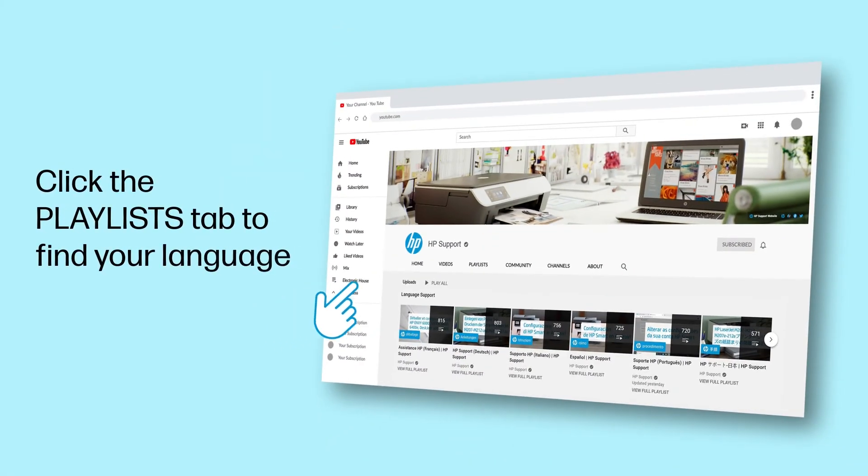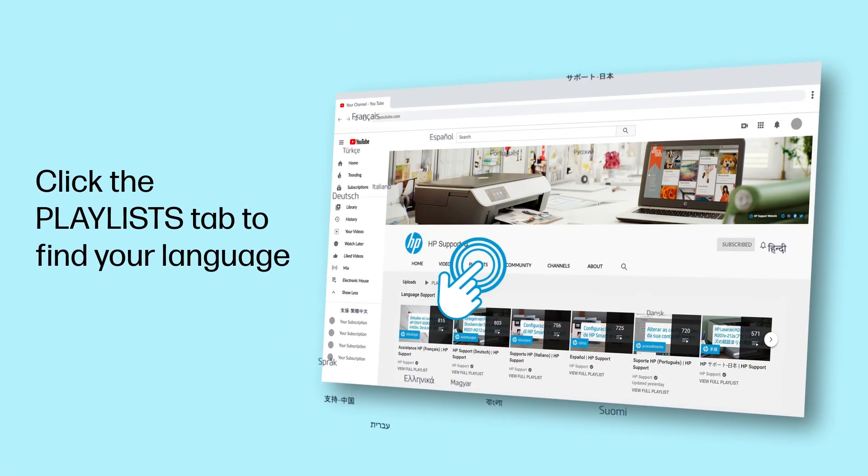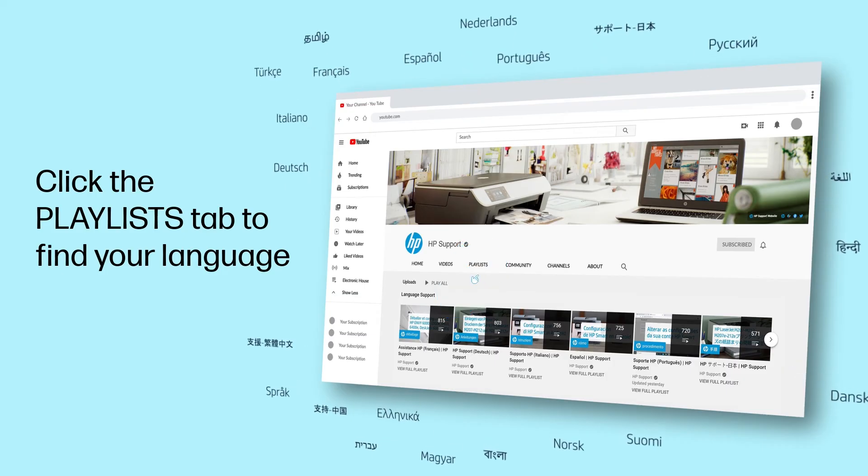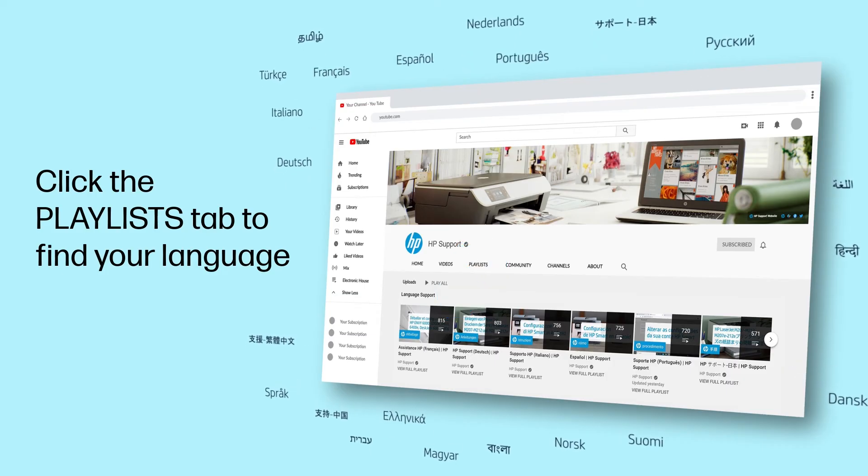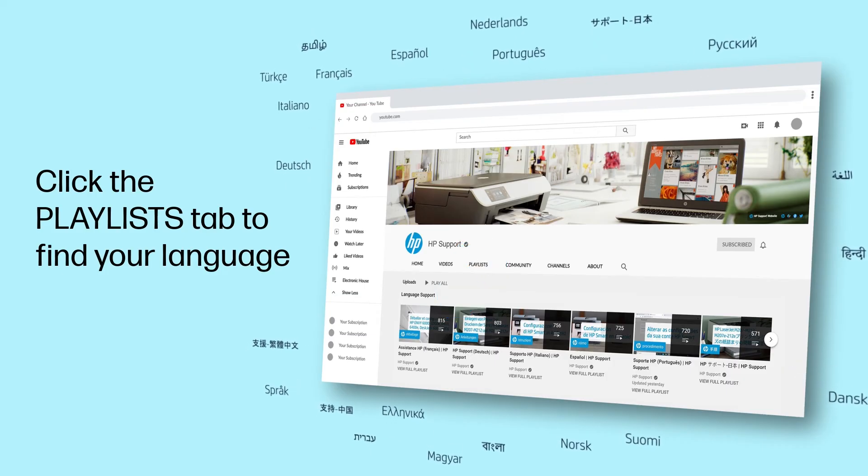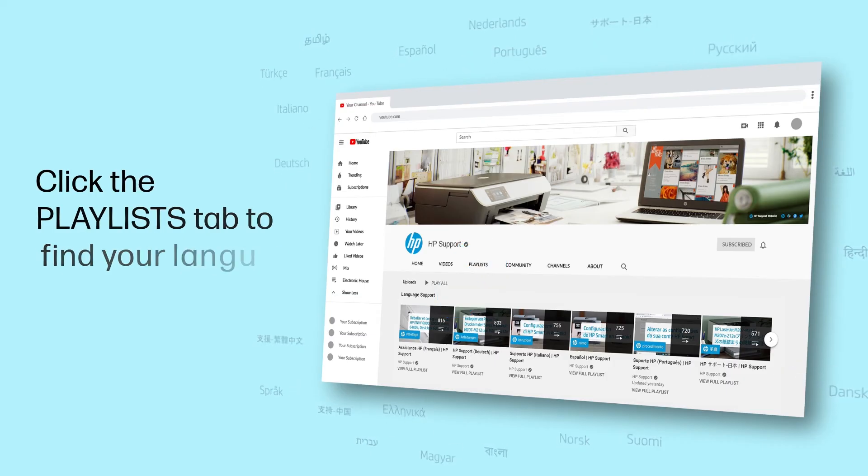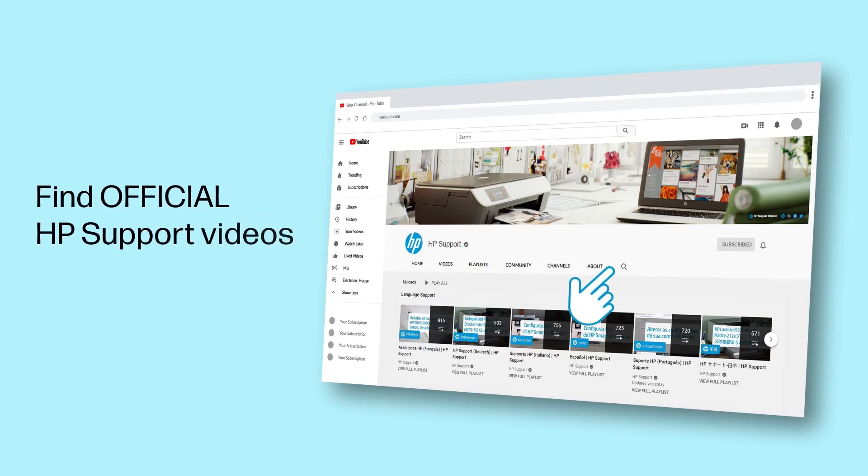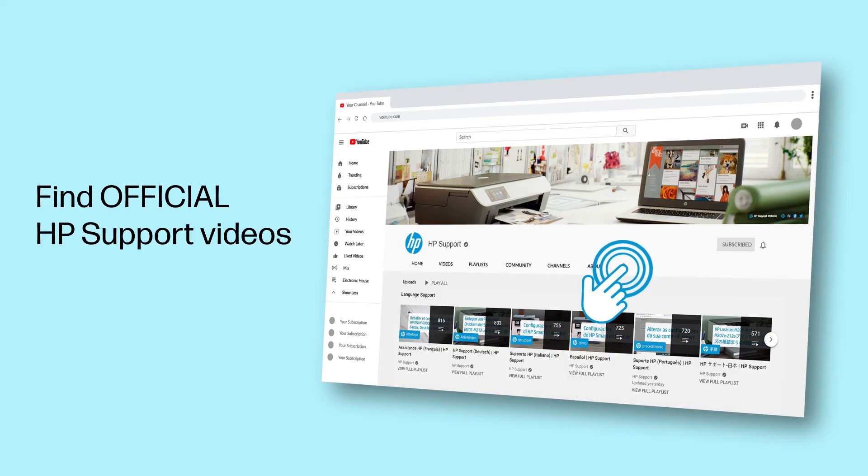Click the Playlists tab in YouTube to find HP videos in other languages, and search our channel to find official HP support videos.